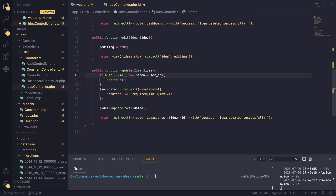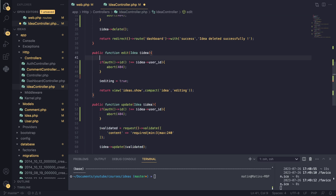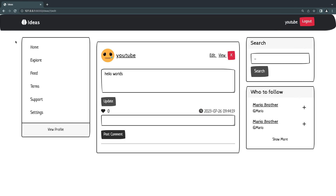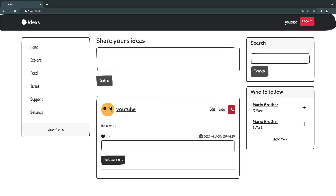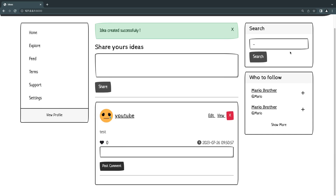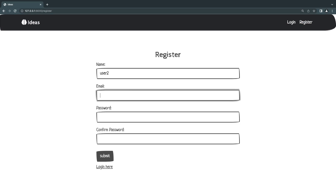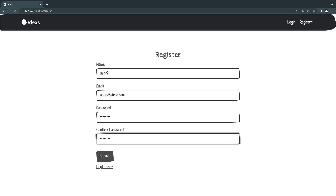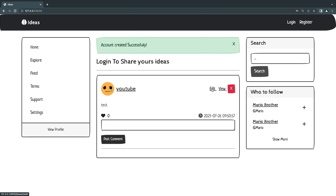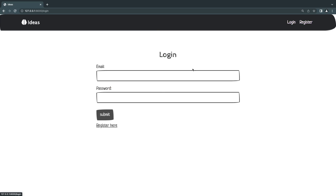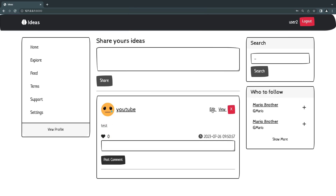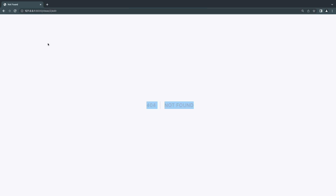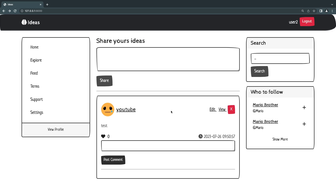Let me test this by creating a second user — 'user2@test.com' — and logging in as them. Now if I try to click Edit on an idea I don't own, it tells me '404 Not Found'. Trying to delete it also gives a 404. So it is actually working — we are preventing unauthorized users from editing and deleting ideas.